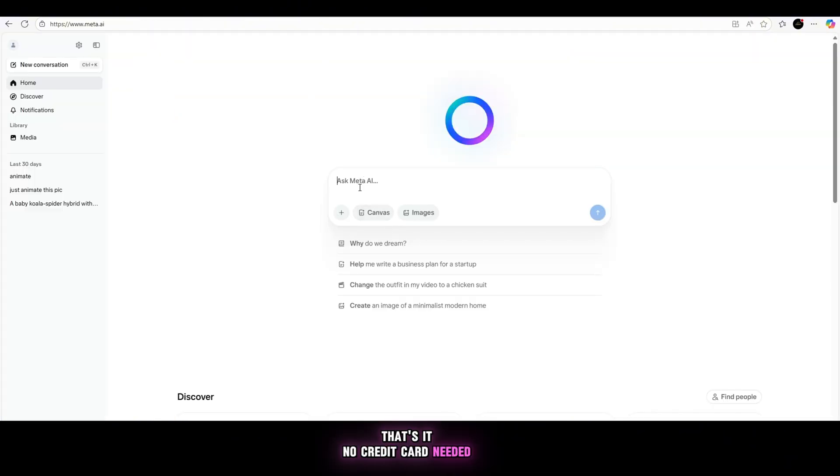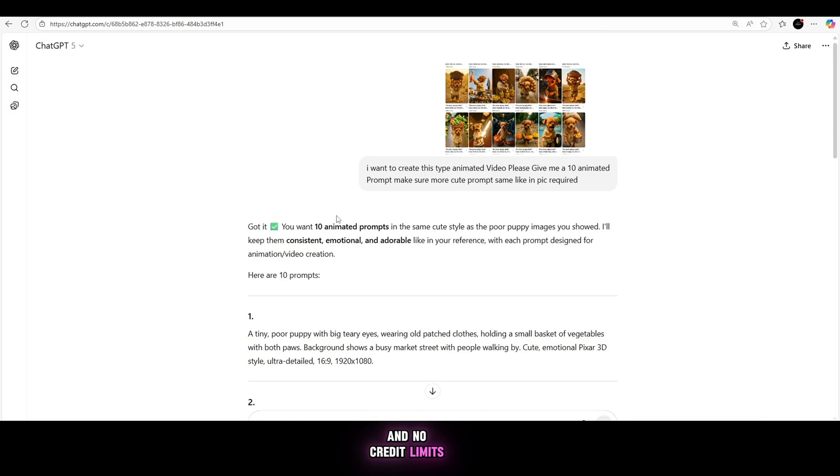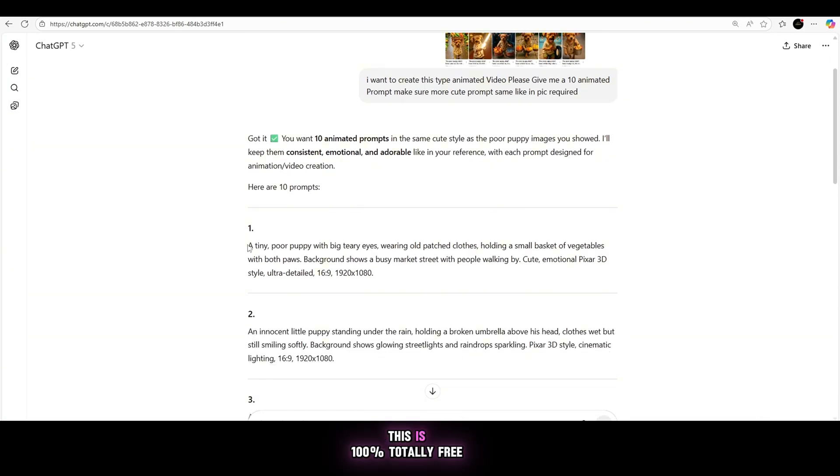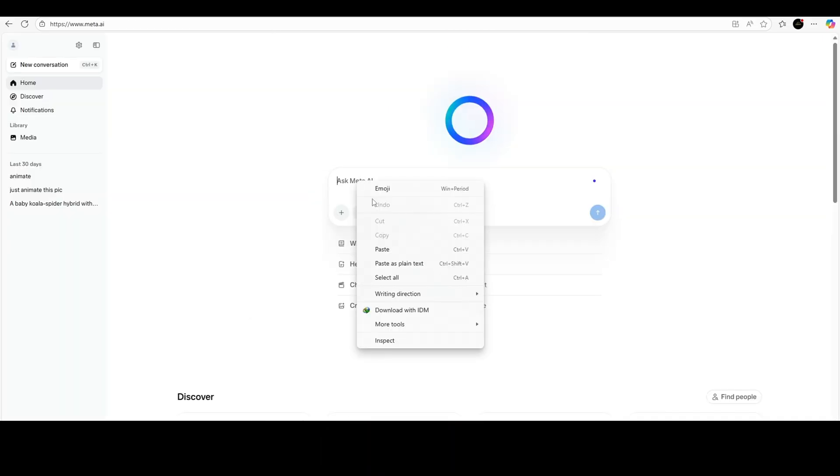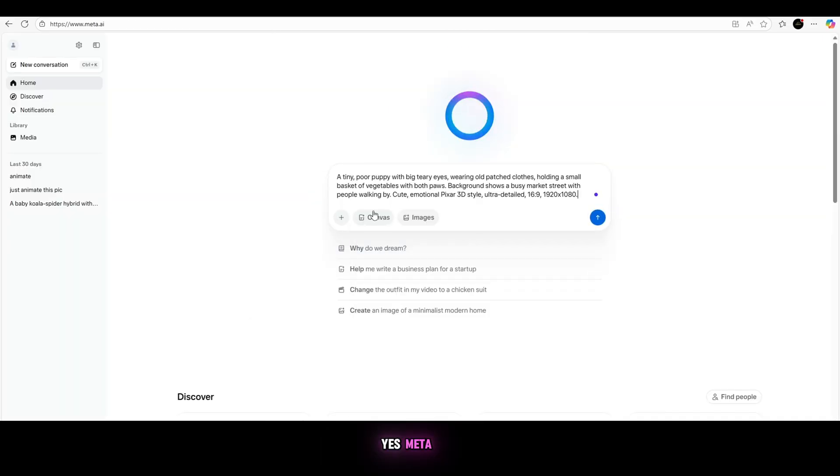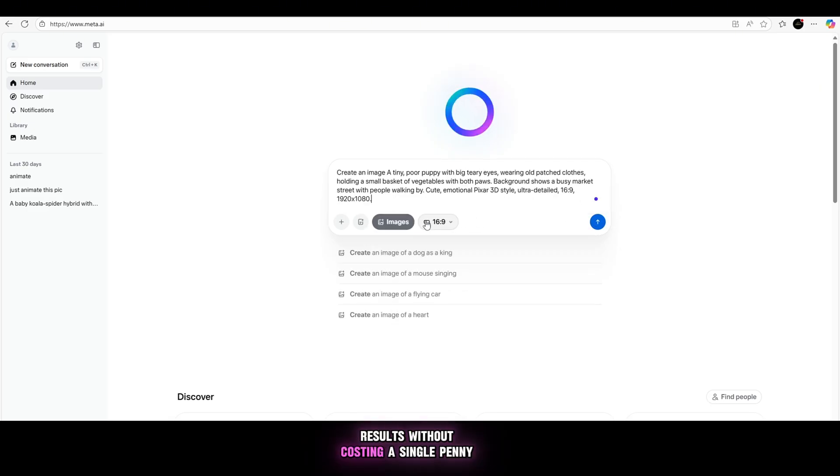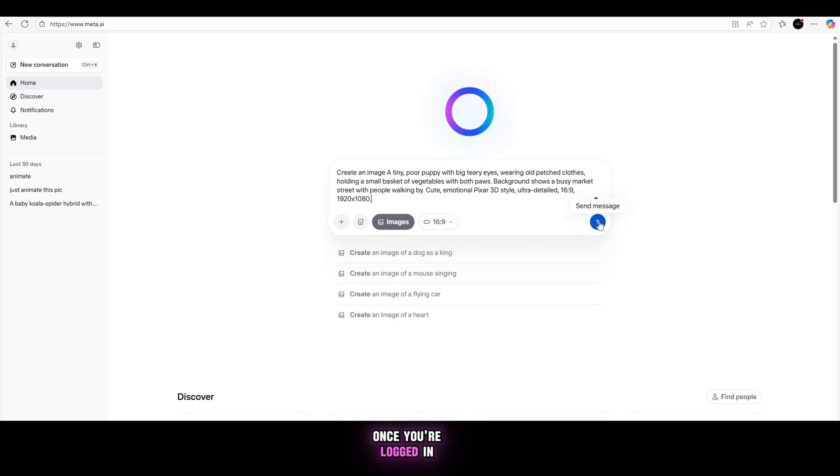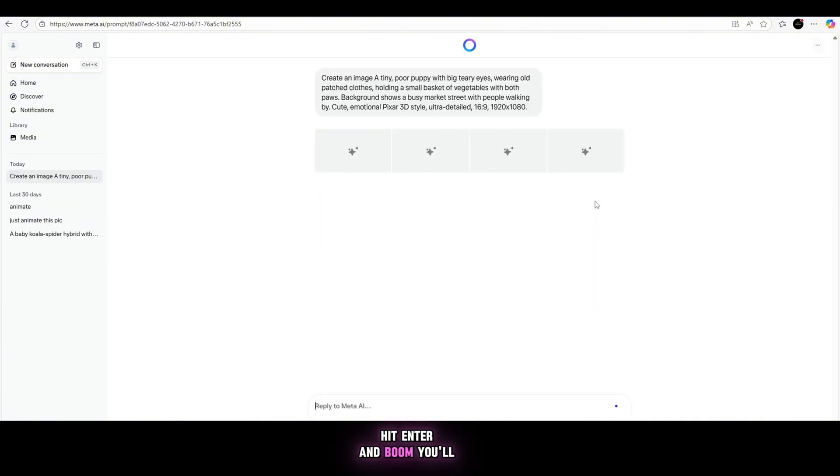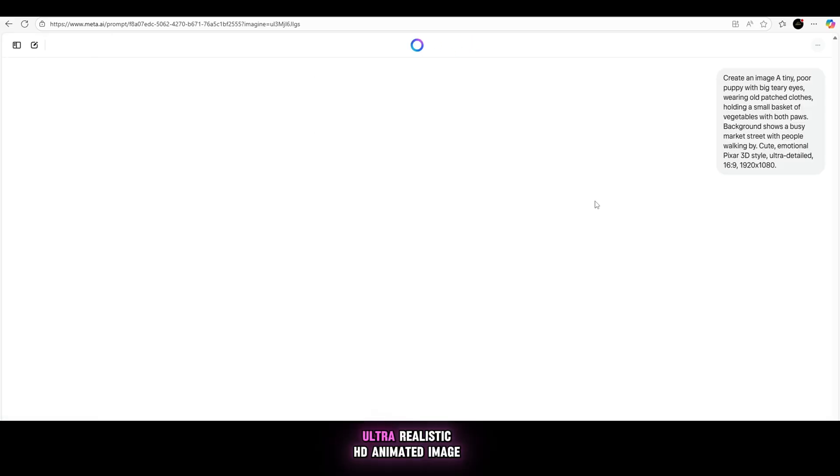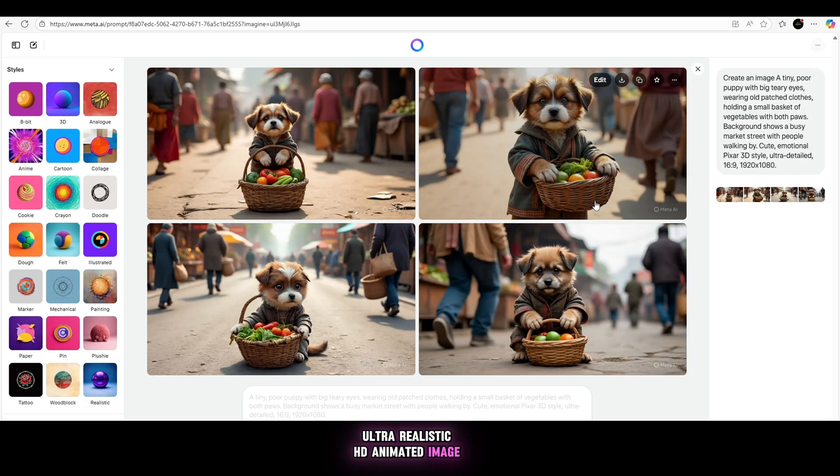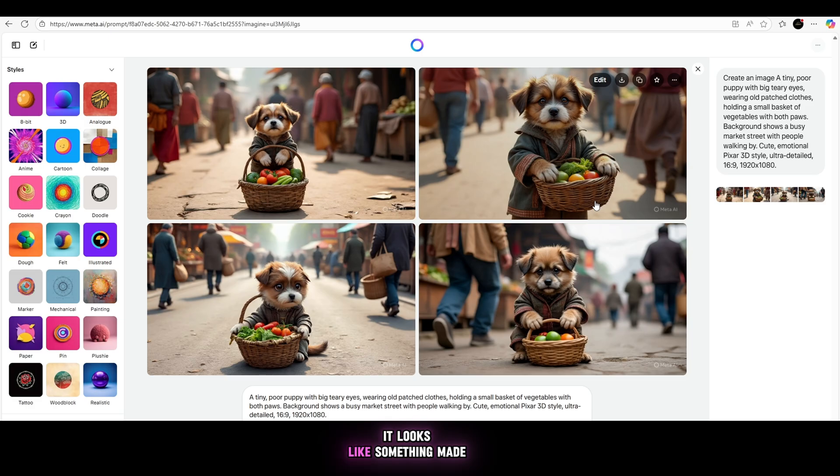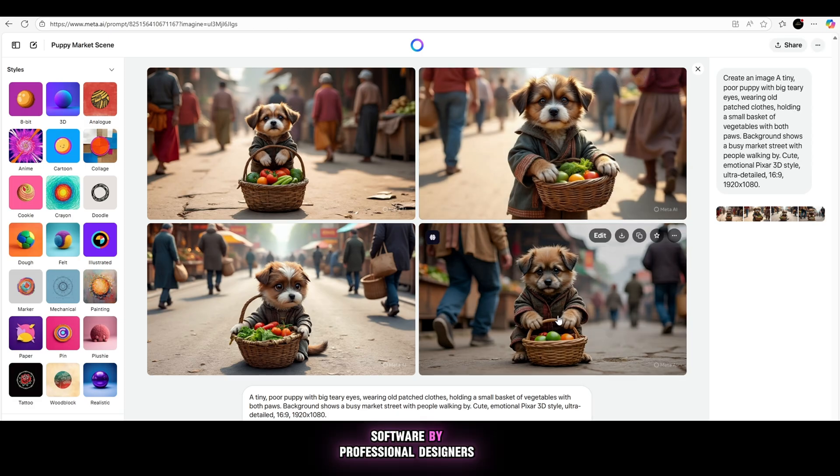No credit card needed, no hidden fees, no trials, and no credit limits. This is 100% totally free to use. Yes, Meta.ai is a free tool that gives you professional quality results without costing a single penny. Once you're logged in, paste the prompt I gave you in the description below. Hit enter and boom. You'll see it generate a stunning, ultra-realistic HD animated image. And trust me, it looks like something made with expensive software by professional designers.